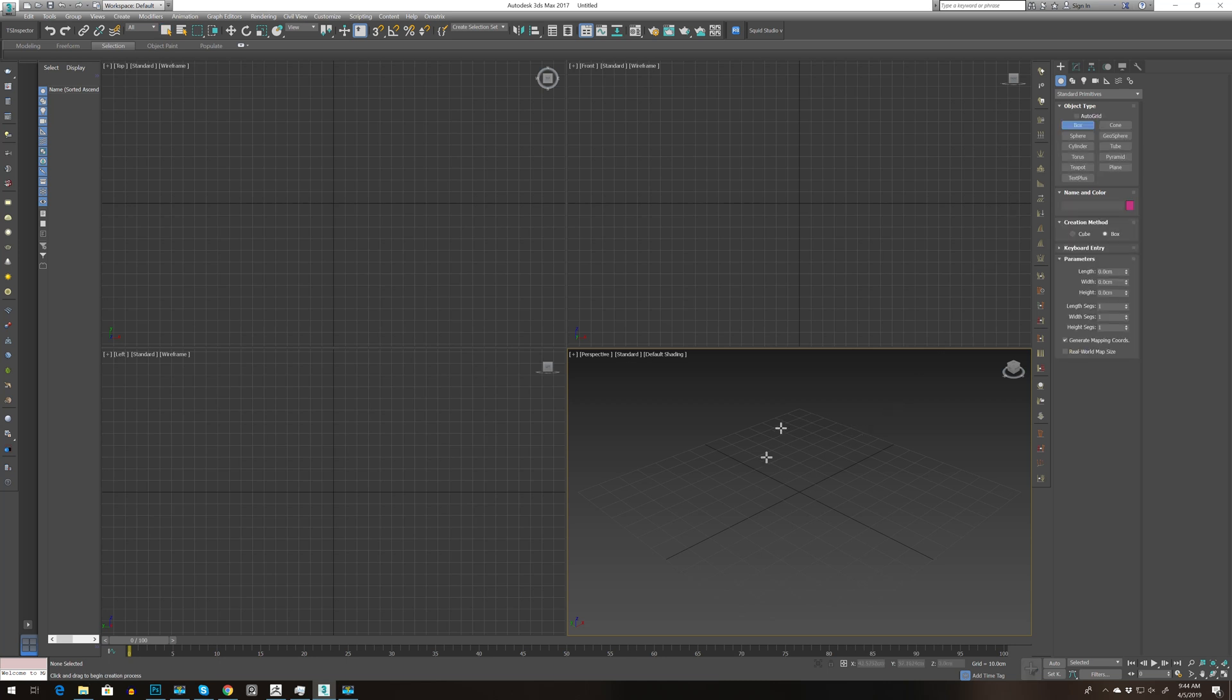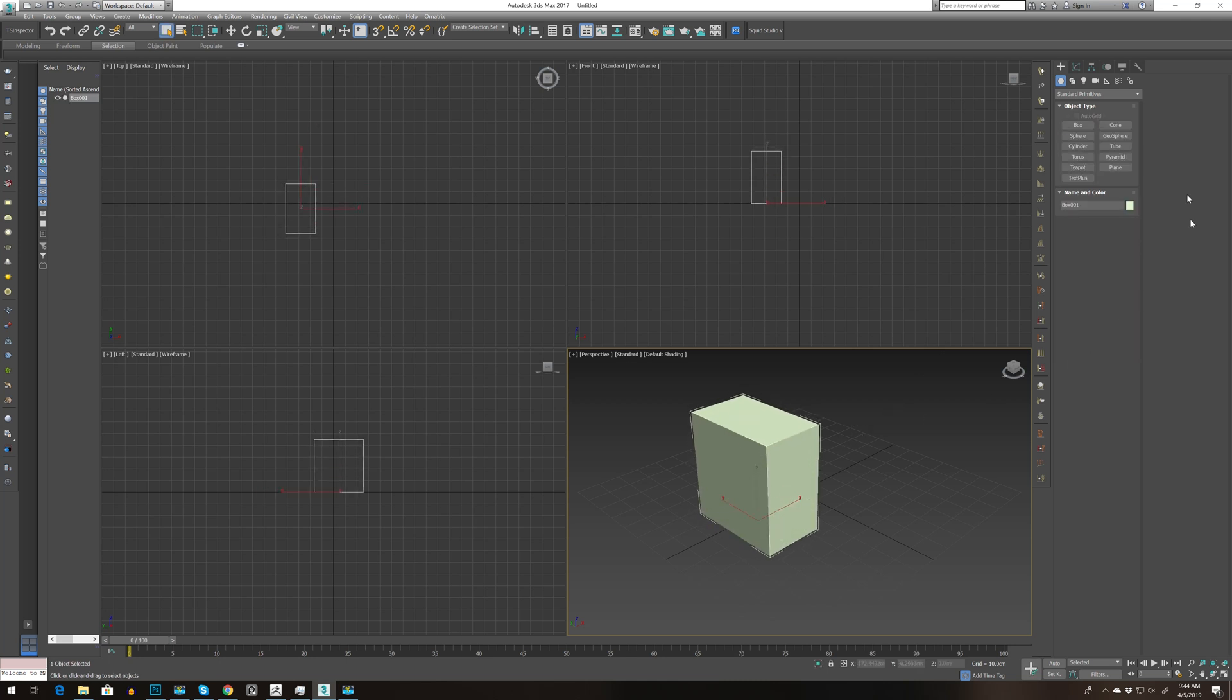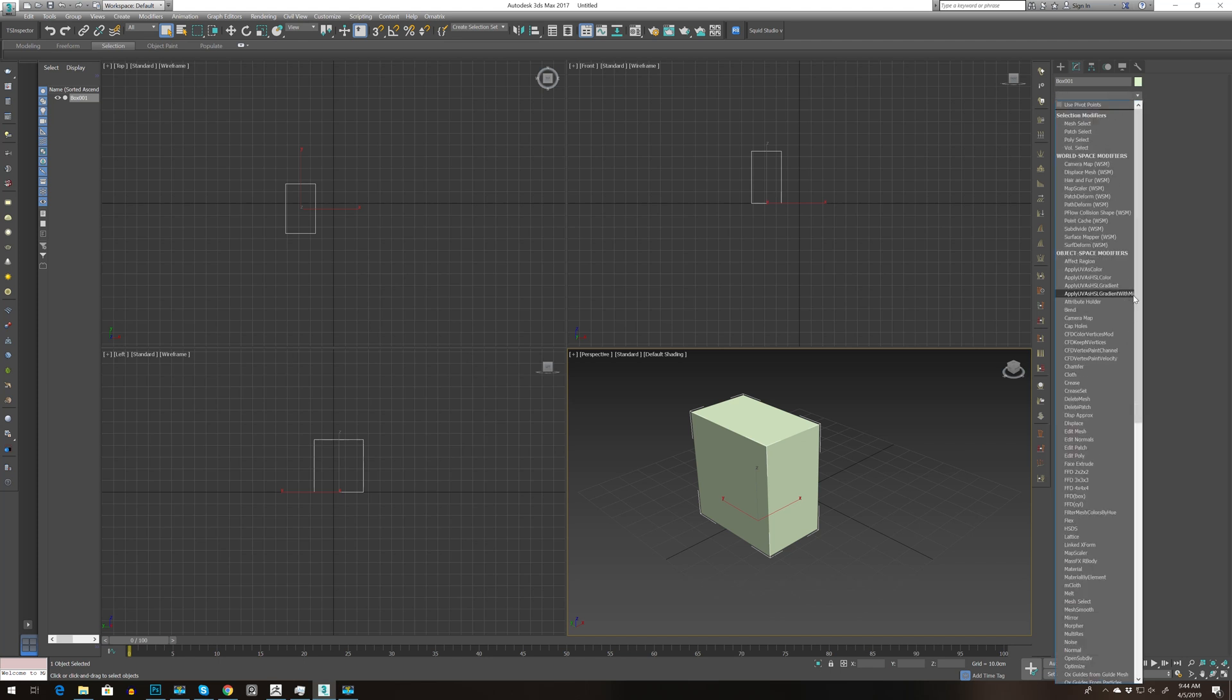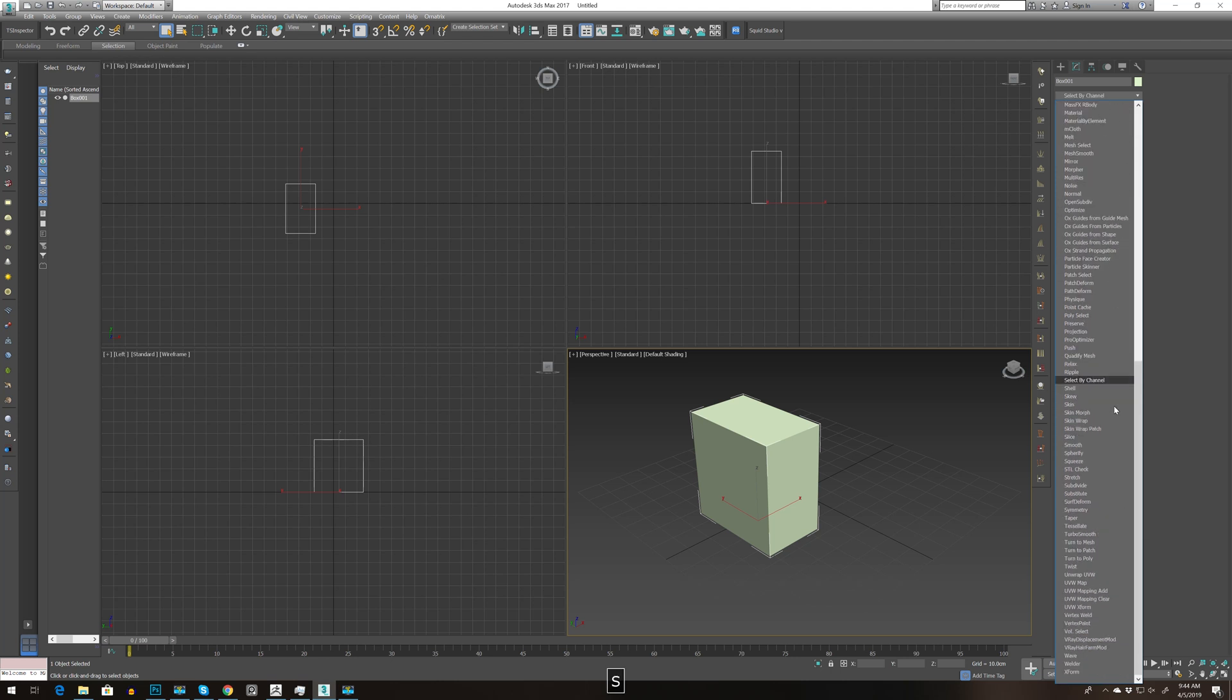Let's open up a simple box and go to the modifier panel. The thing with modifiers is like layers in Photoshop or ZBrush or any other program.